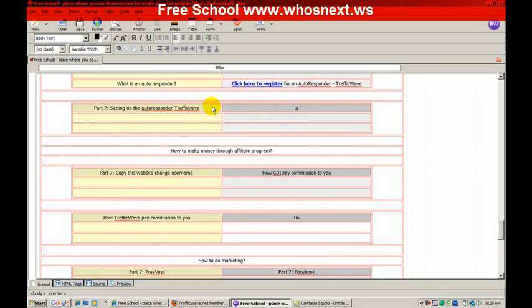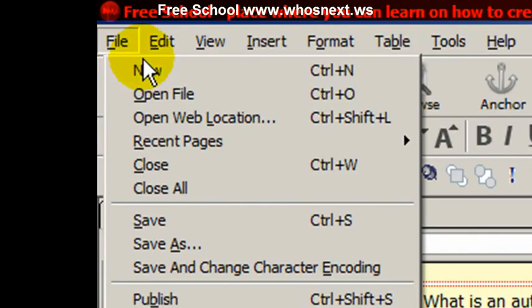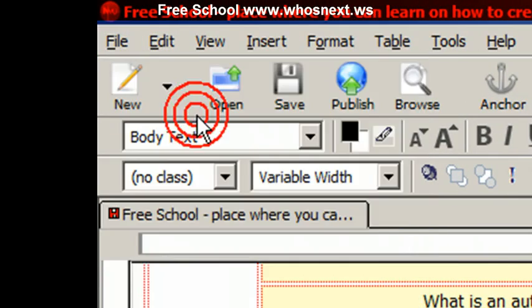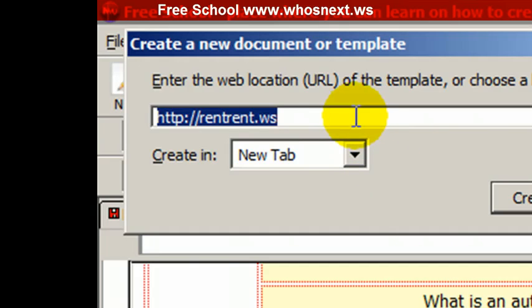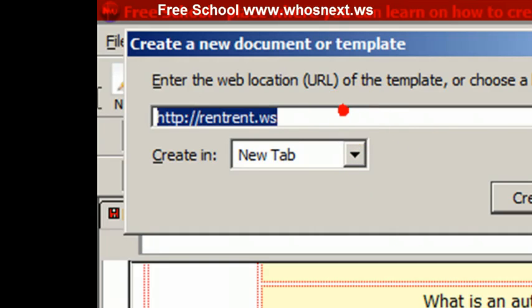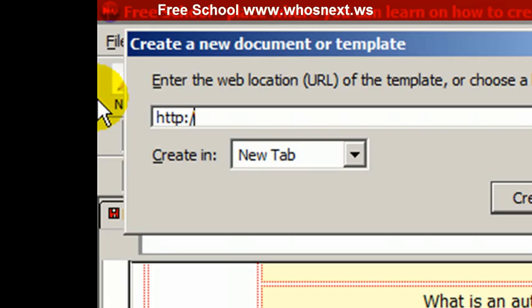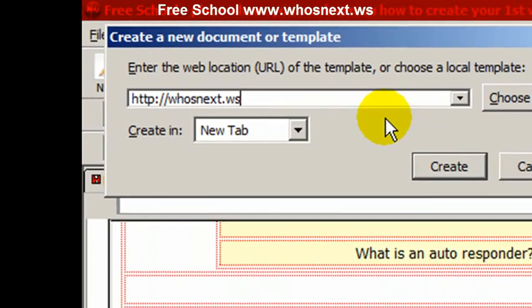So what you're going to do is simply go to NVU and then open web location. You need to put HTTP colon double slash whosnext.ws and then click Create.